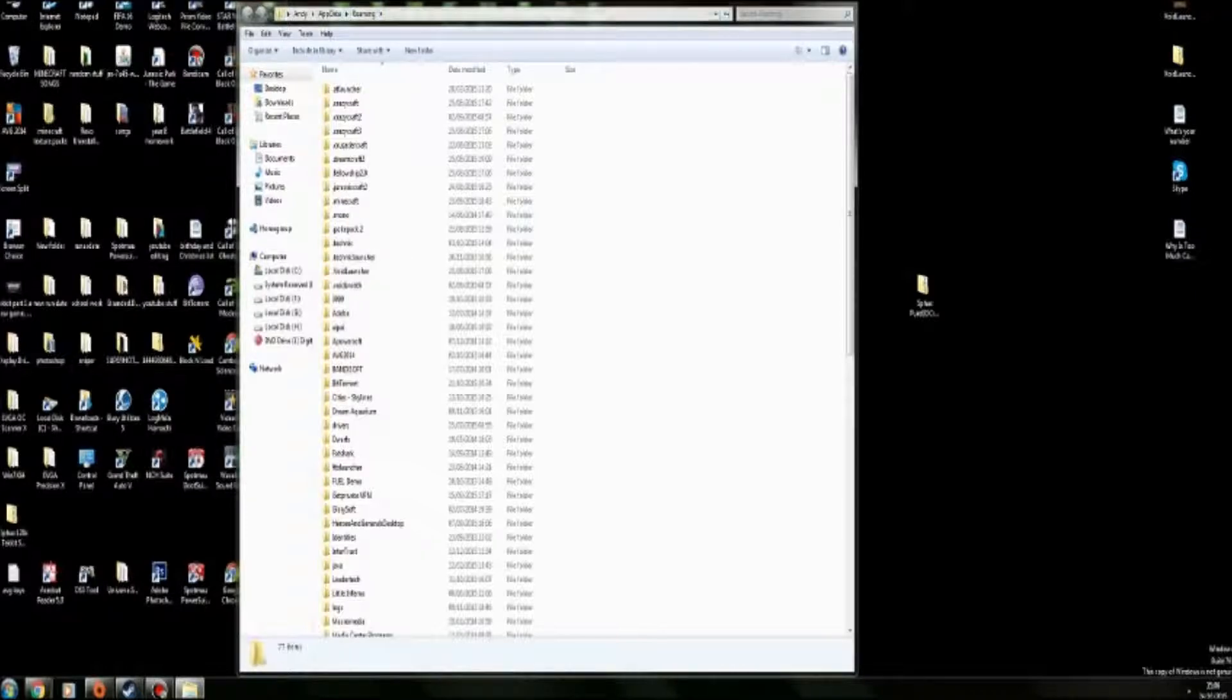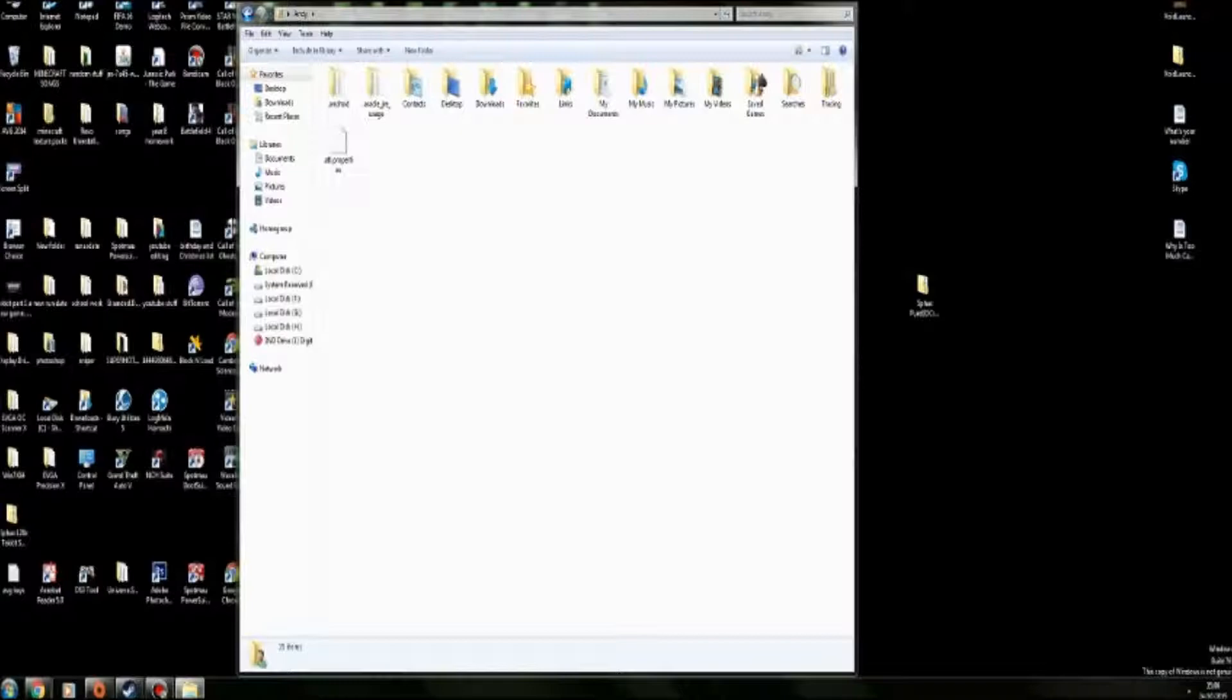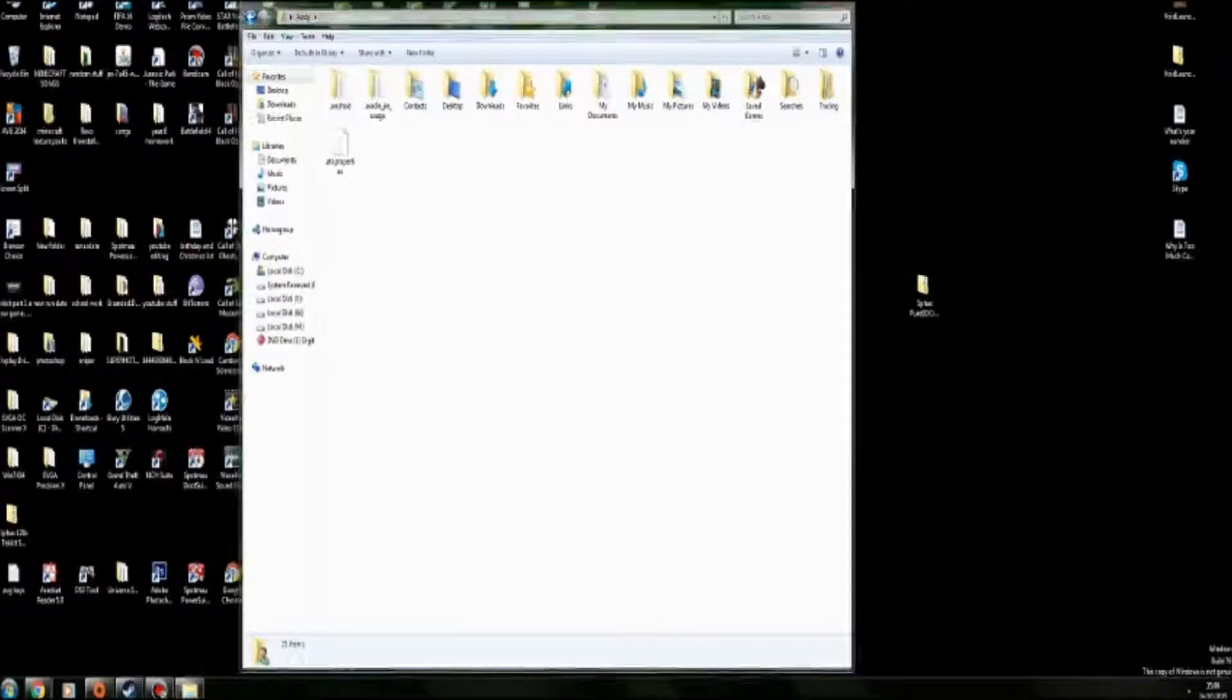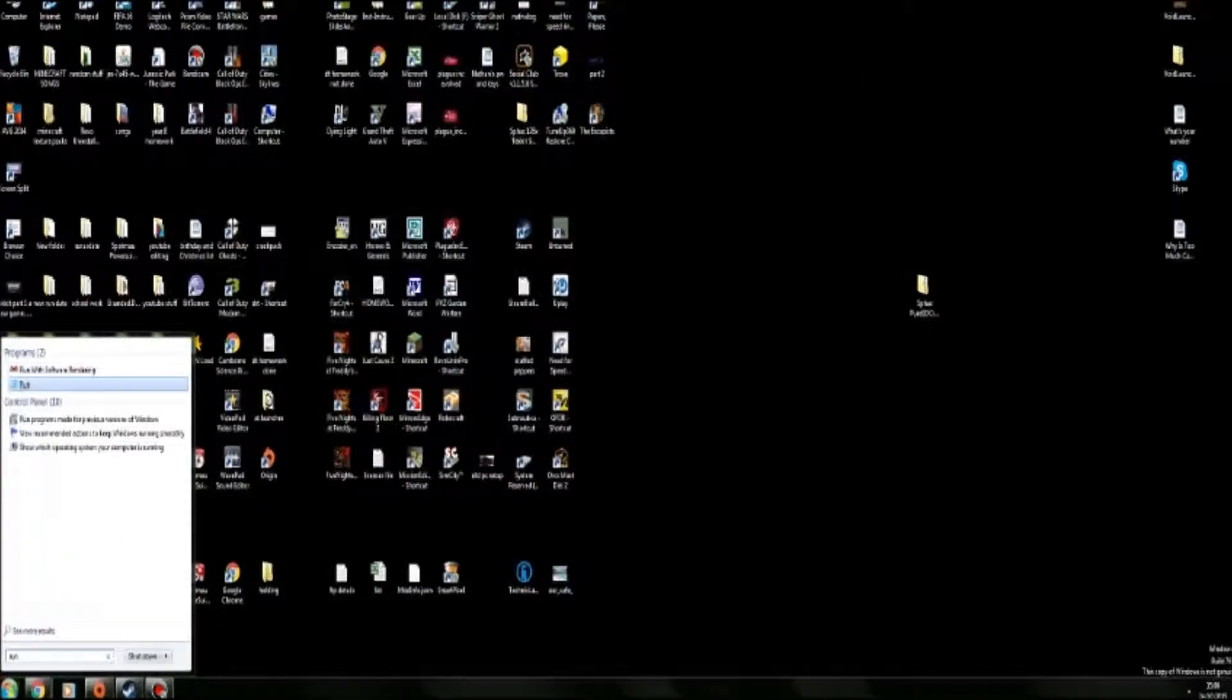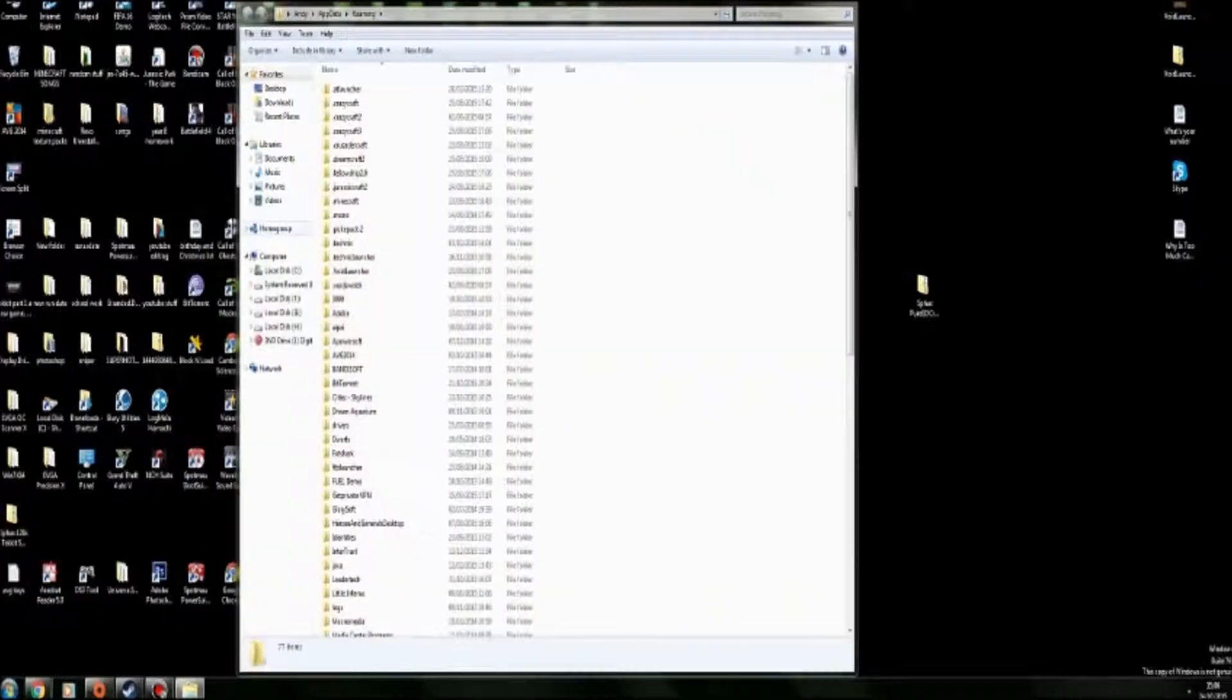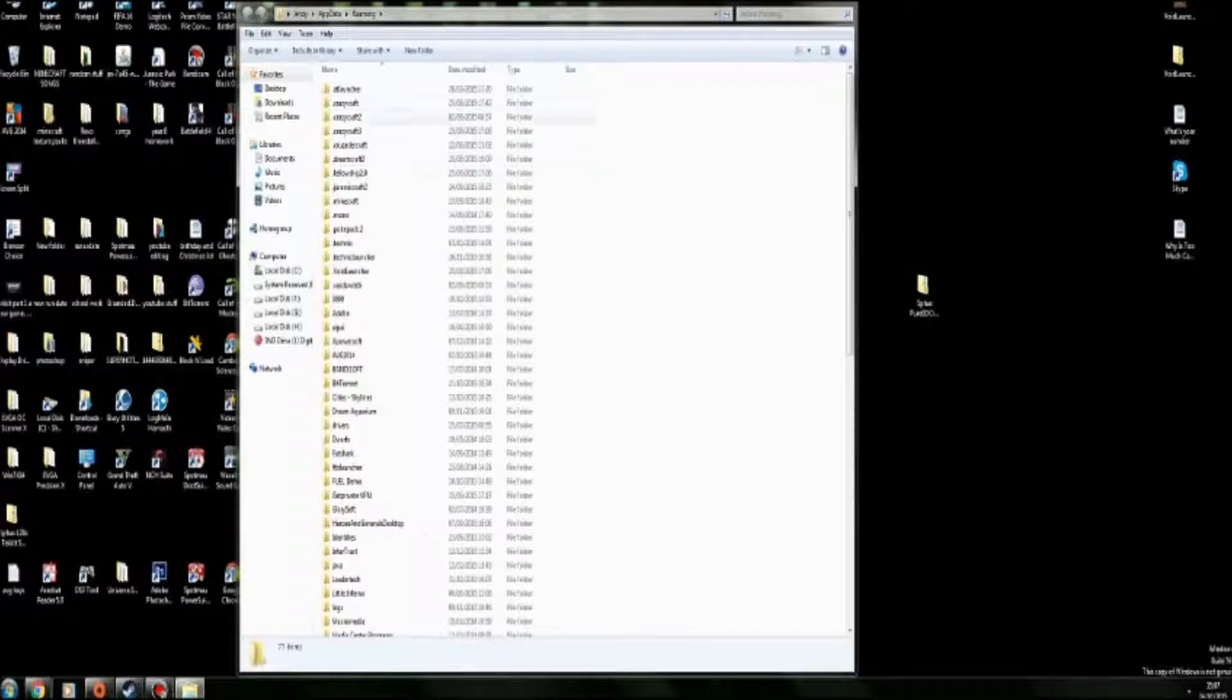You can do this by going into like C, you can do the user folder, which is not my name, but I don't know what the path is. But it's easier just to do the Run command. So then here, it will bring you to this. So this is basically where all your mod packs are.